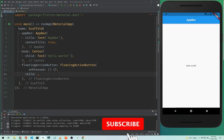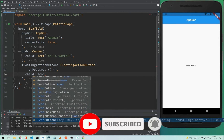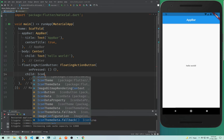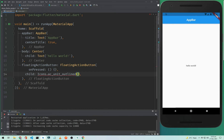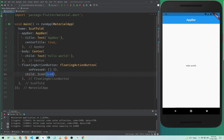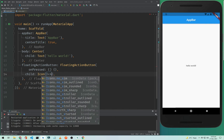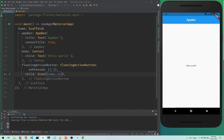We will also add an icon to this button, so we don't need a text widget. We will type icon and inside this, Icons.add — this will add the plus sign to the button. If I hard restart the application you will notice a button here with a plus sign on it.